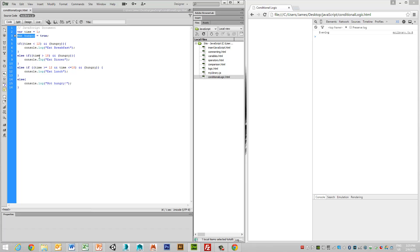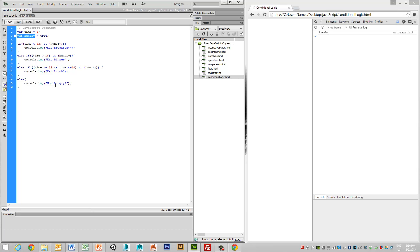Else, if the time is greater than 18 and I'm hungry, I want to output dinner. Else, if the time is greater than or equal to 12 and the time is less than or equal to 18 and I'm hungry, I want to output eat lunch. Else, if I am not hungry, meaning that the hungry value is equated to false, then I want to equate that I'm not hungry.